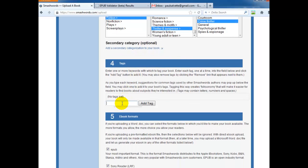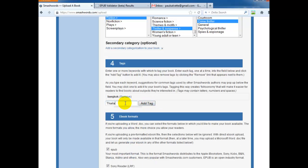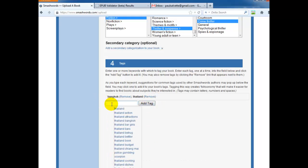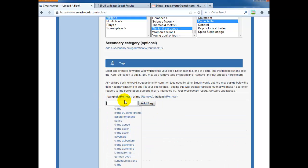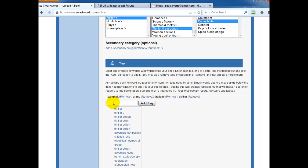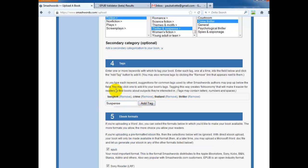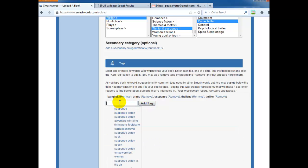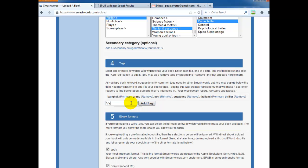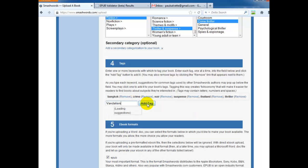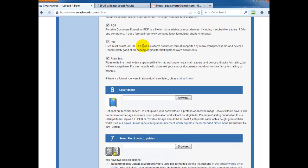Now for tags, you want to make sure to enter about seven tags is a good rule of thumb. I'm just going to enter some tags here. Crime, Thriller, Suspense. And this is metadata that will help the search algorithms find your book. So it's very important what you add here. Say noir and vandalism. Okay. All right. Ebook formats. If you're uploading an EPUB, this only applies to the .doc, so don't worry about it.